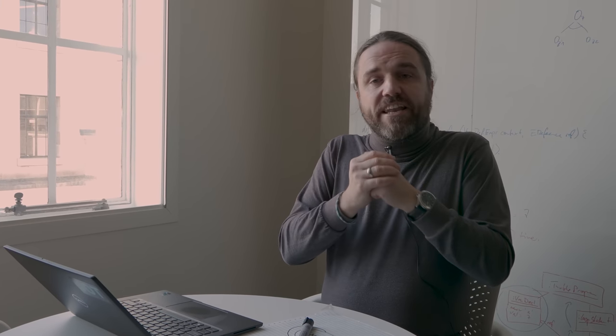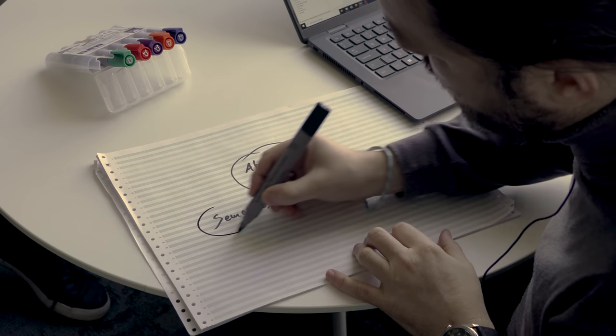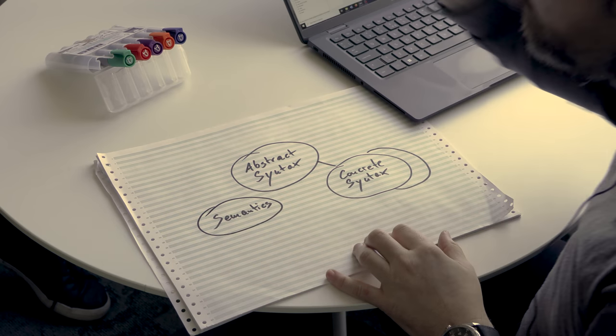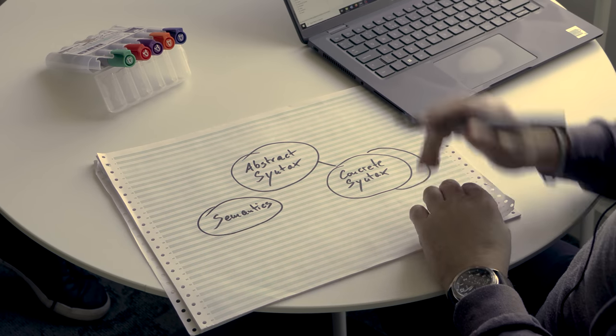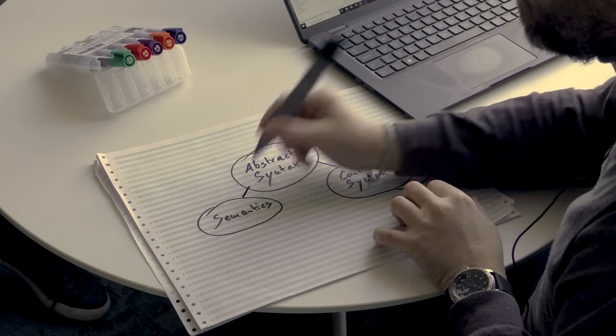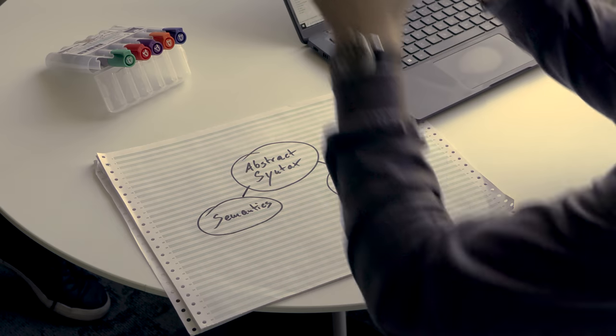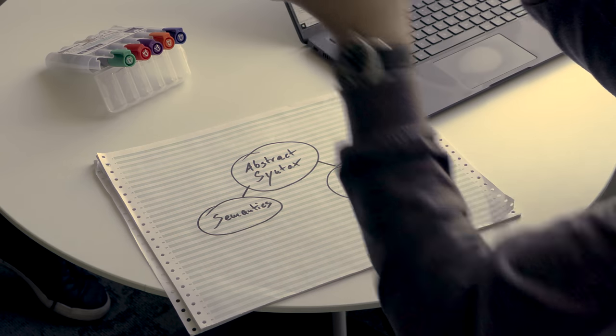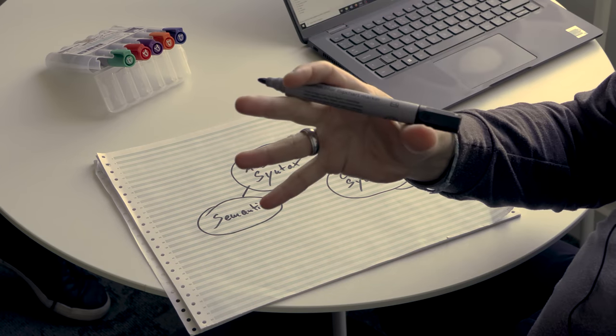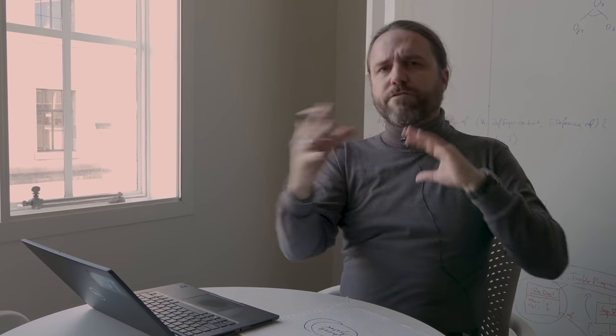And that's really, really important. A computer is dumb. It just looks at this and goes, this is data. Unless we tell it anything more about it, it won't know how to interpret that data, what to do with that data. That's where this third thing comes in, which is the semantics, where you say for this abstract syntax, here is what it means.